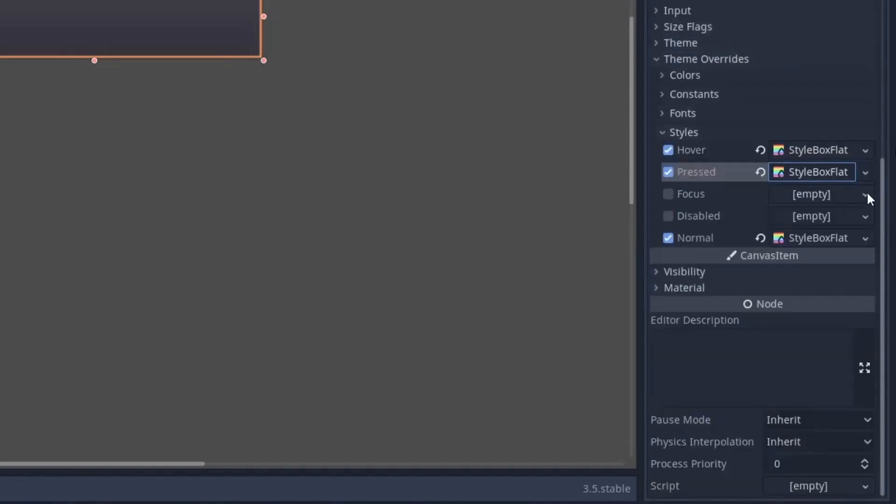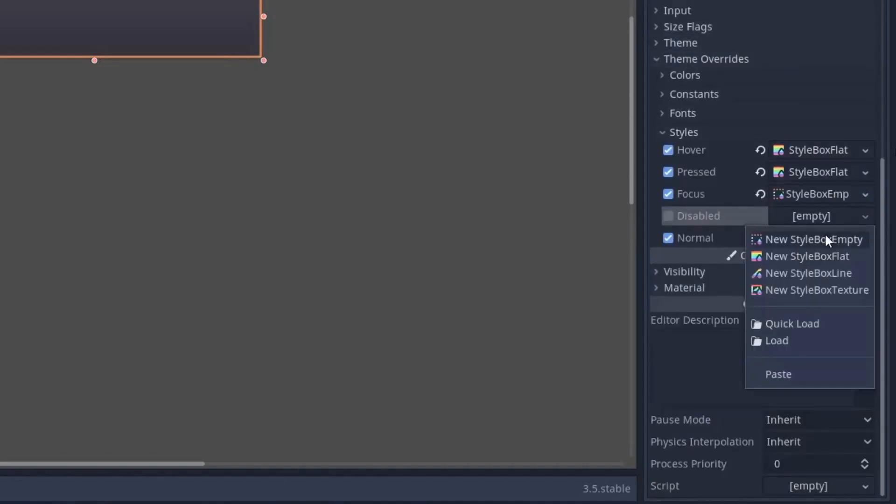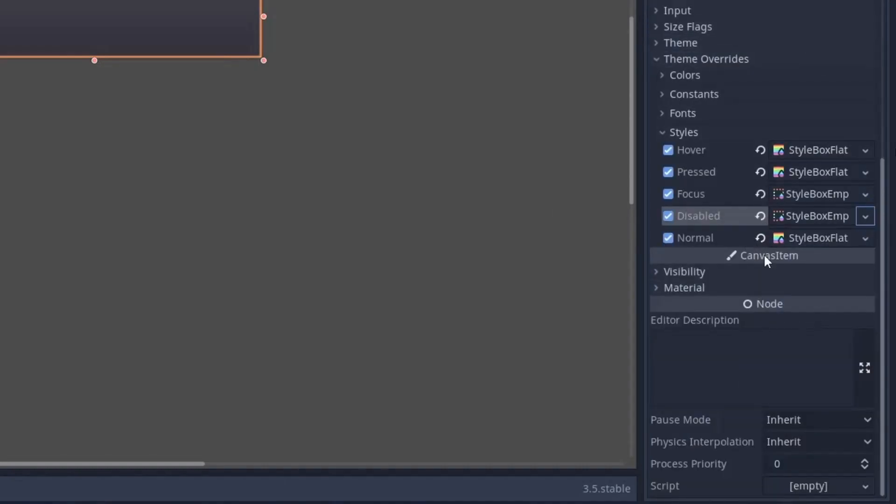Now for focus and disable style, just set these two style box empty, which means we don't want any style in this situation. And that's it for the background button.